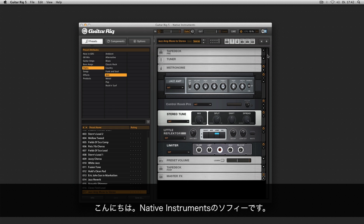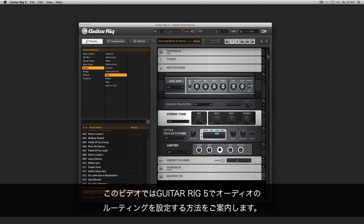Hello, this is Sophie from Native Instruments. In this video I'm going to show you how to configure the audio and routing settings in Guitar Rig 5.